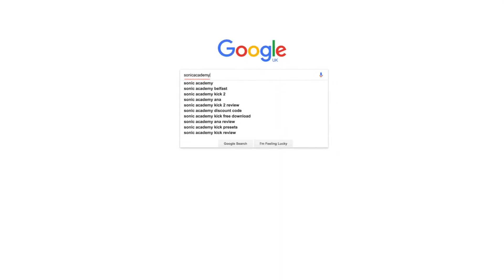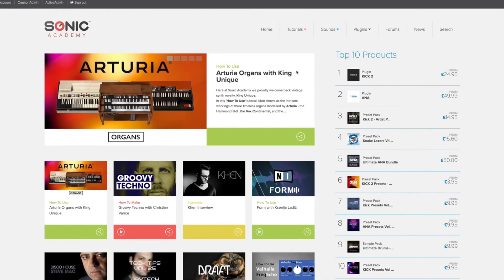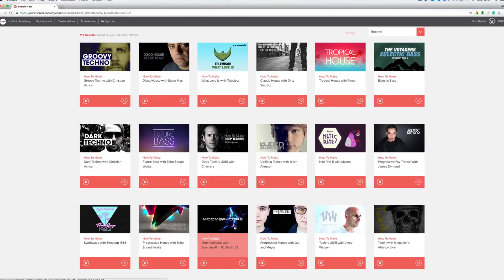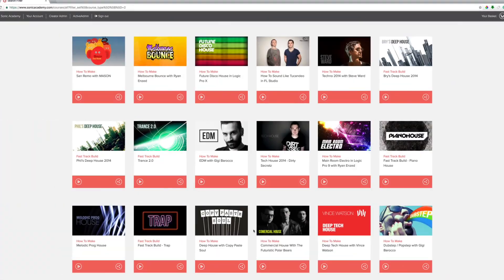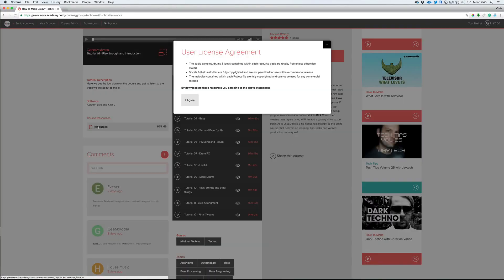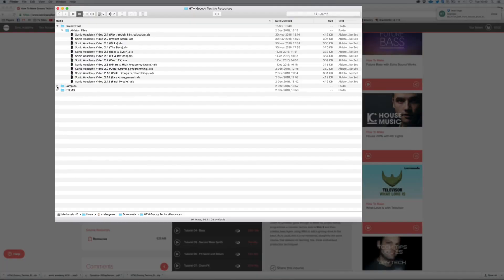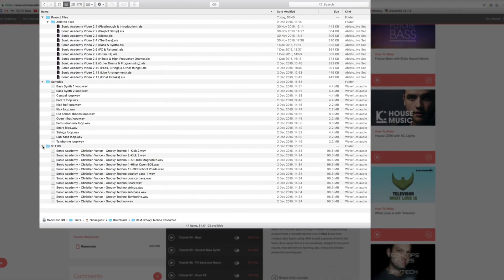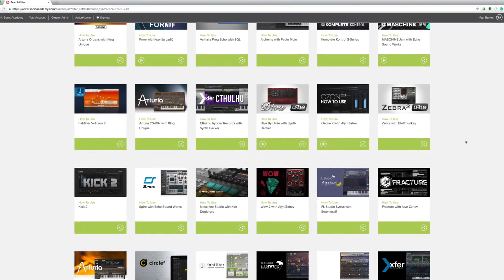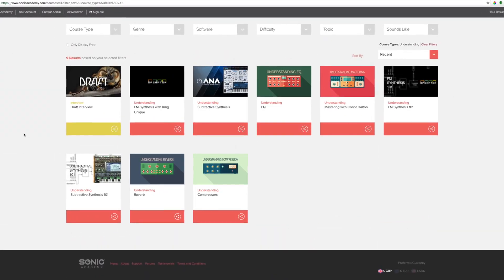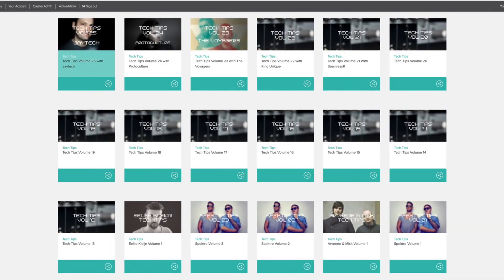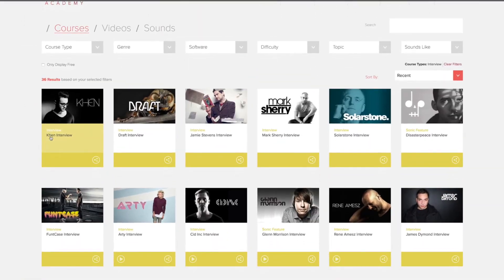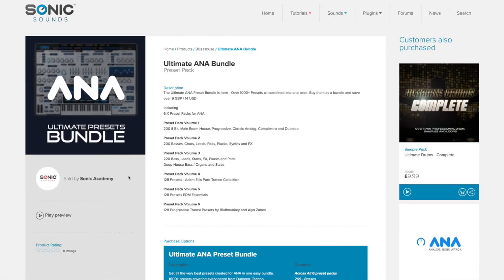If you like this course, why not head over to sonicacademy.com where we have hundreds of complete track builds in every genre imaginable, including all the project files and samples. You'll also find tutorials on plugins and synths, mixing and mastering, over 250 tech tips, artist interviews, along with our award-winning plugins, samples and preset packs.